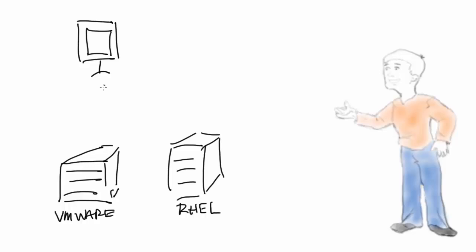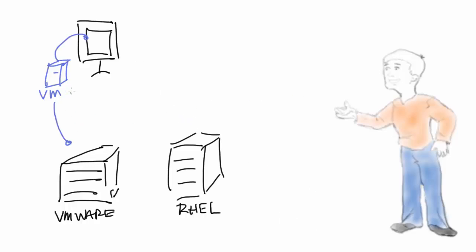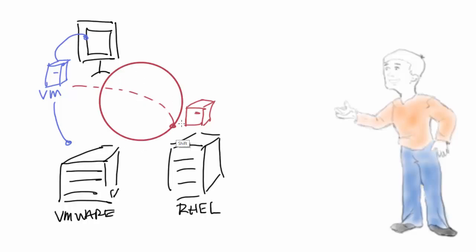For example, if you have a VMware environment that's running a VMware virtual machine, you cannot take that VMware virtual machine and drop it over to be managed by a KVM machine. It's a migration, not a coexistence.